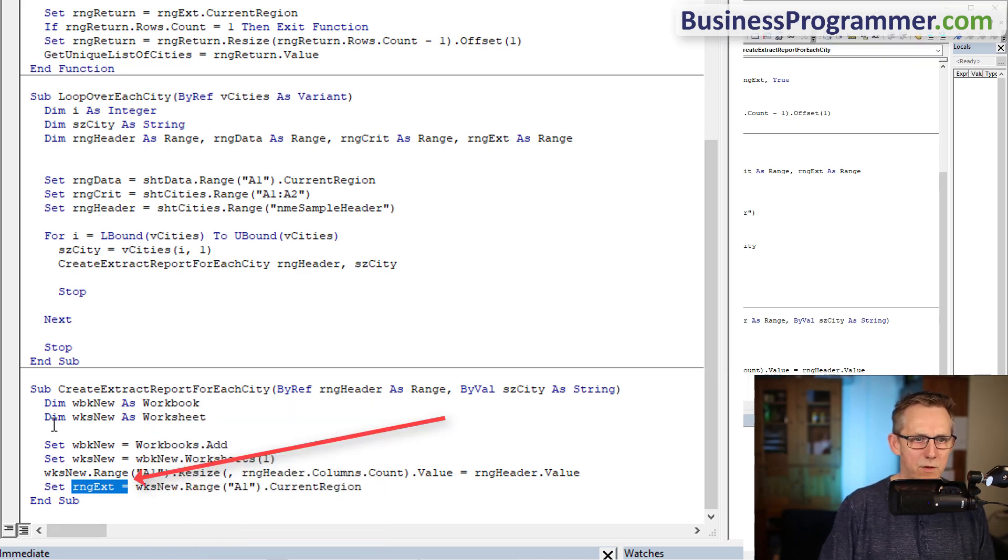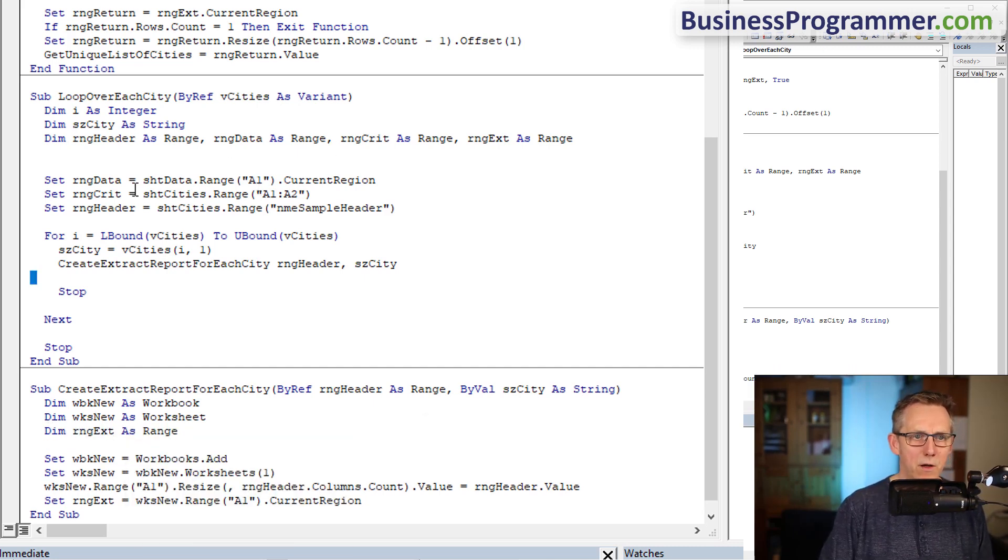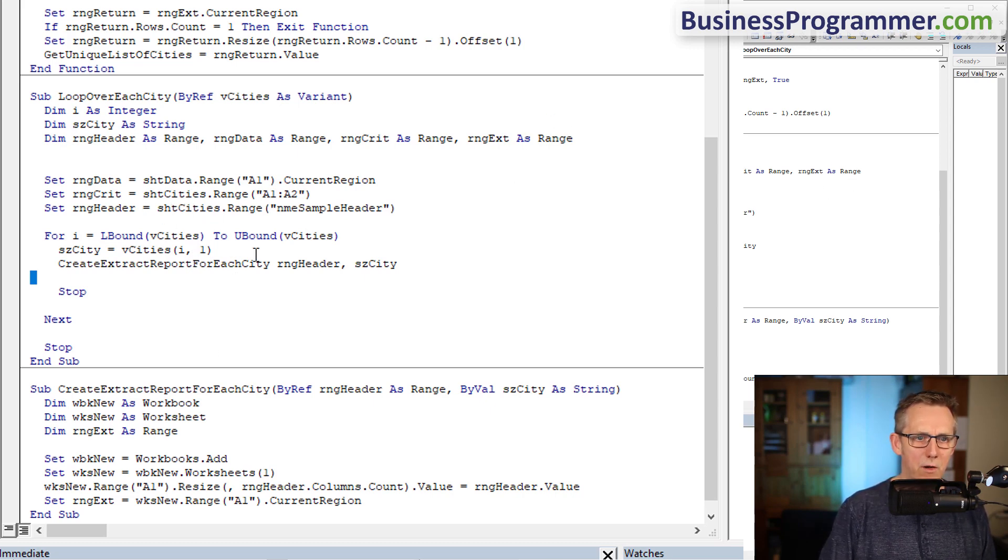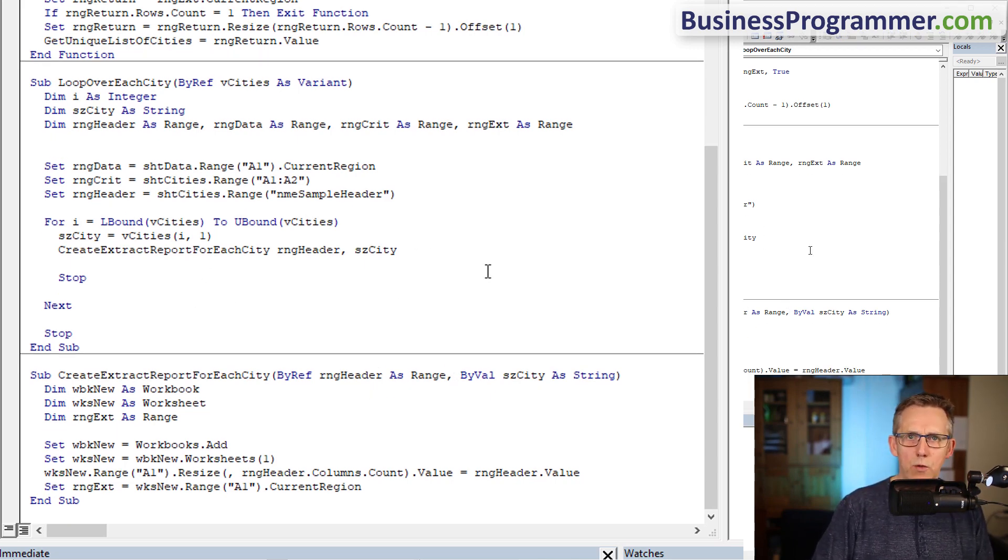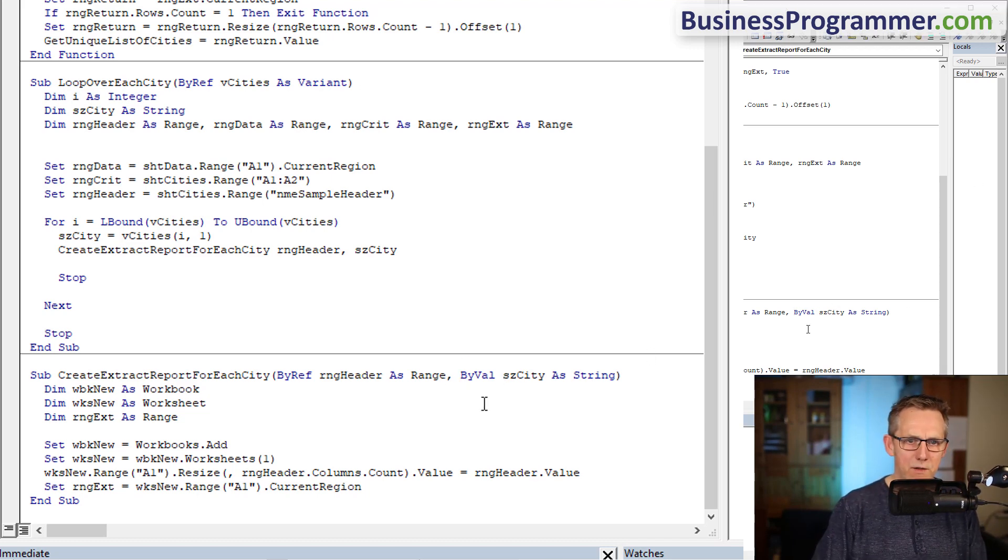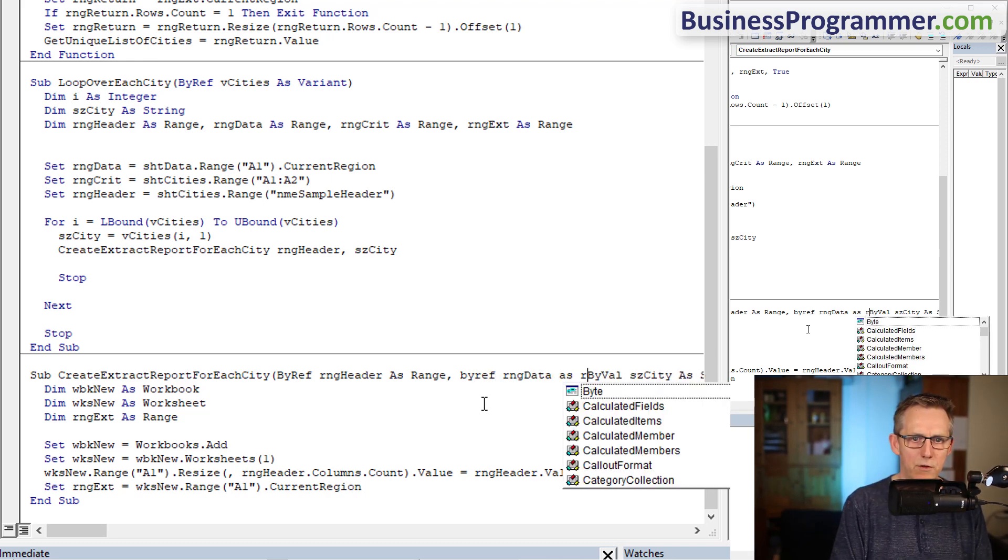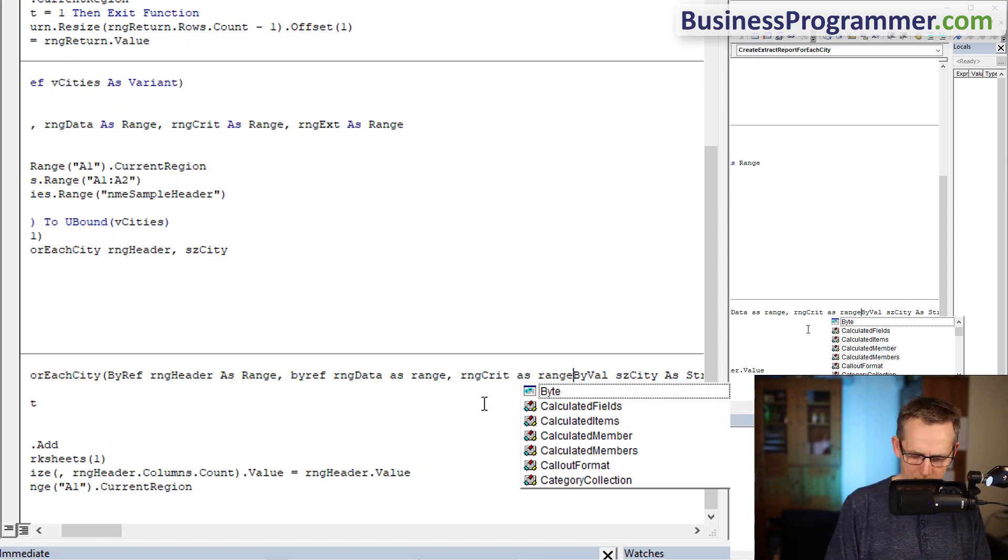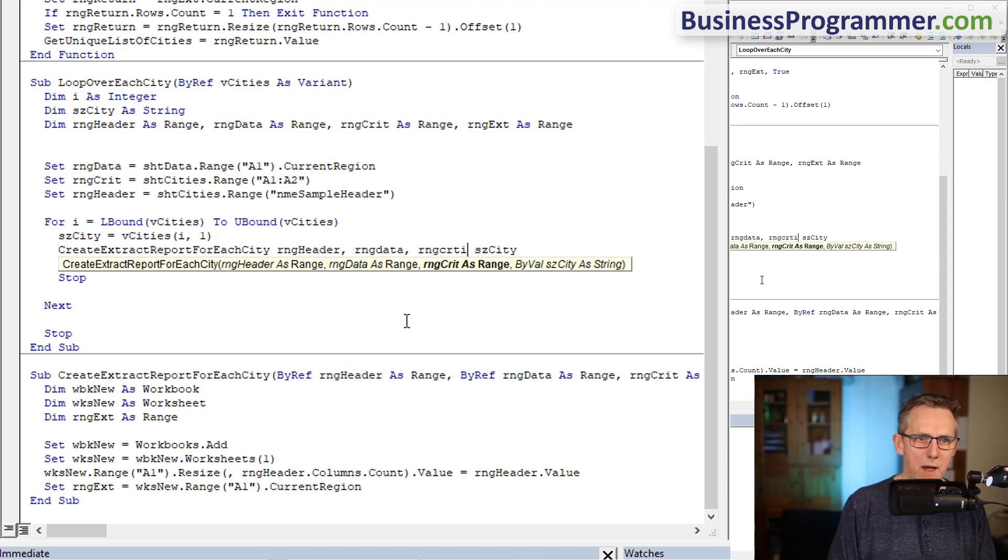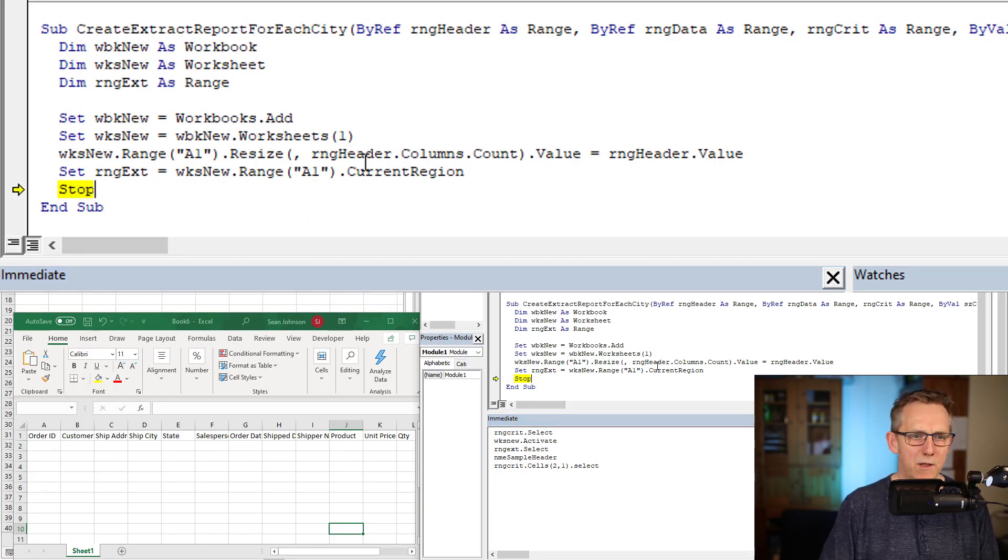Range data, range crit - am I using any of these? It doesn't look like I'm using range data or range crit here, so I'm going to pass in range data and range crit because I don't want them being created every time in the loop. I just want to pass in the reference to them. Put by ref range data as range, range crit as range, and then press the space bar and you get the intellisense. Range data, range crit, and debug compile, and we are good.